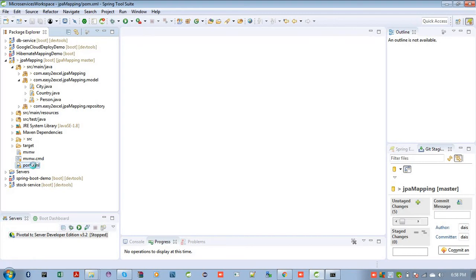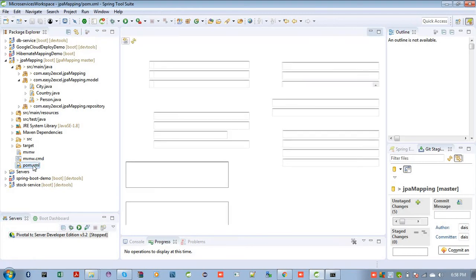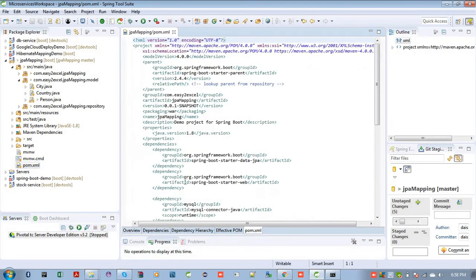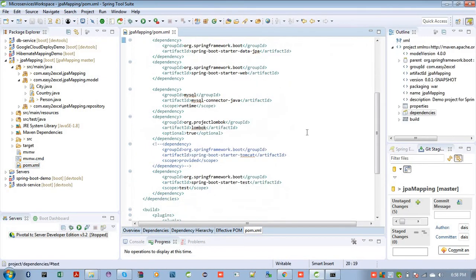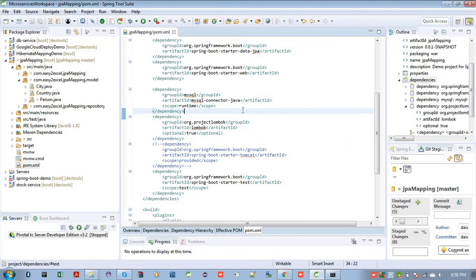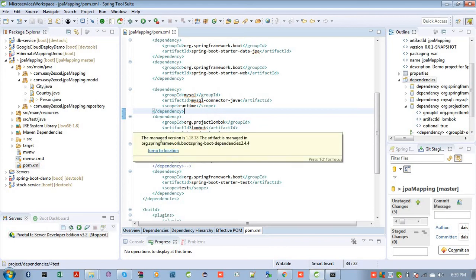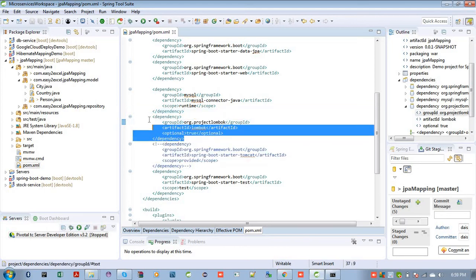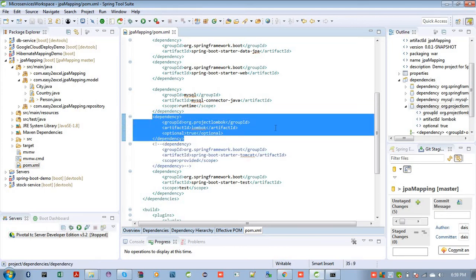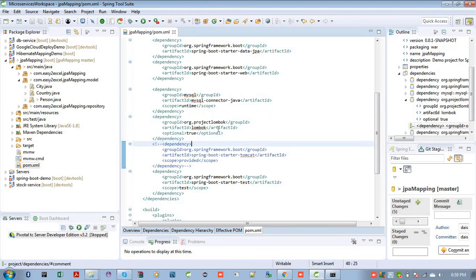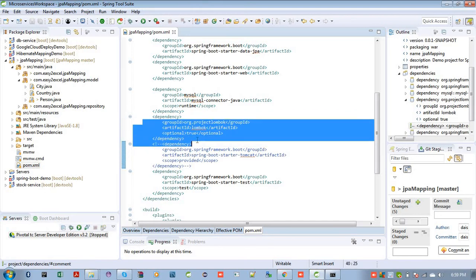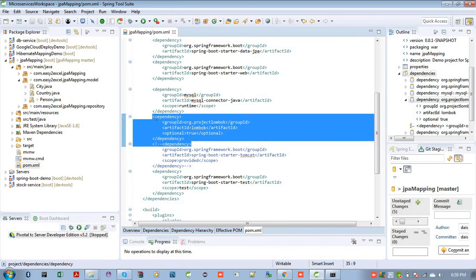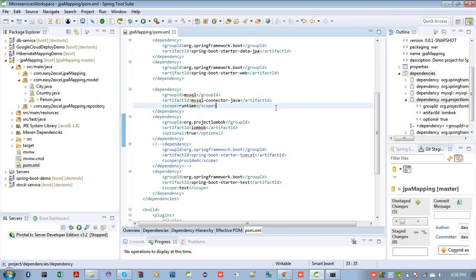So what is the dependency? Let me show you that one. In my pom.xml file, I have project Lombok dependency. You can download this through internet. Also search for Lombok Maven dependency. You will get a dependency like this. This is the dependency I have used here for Lombok.